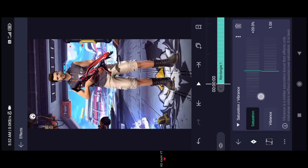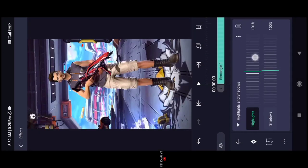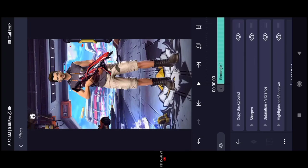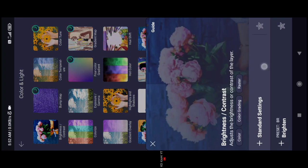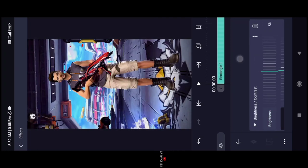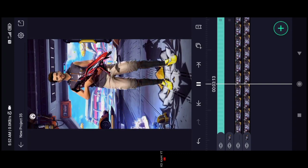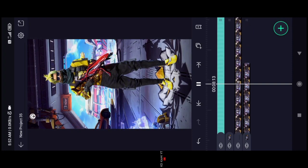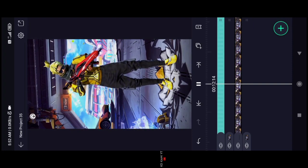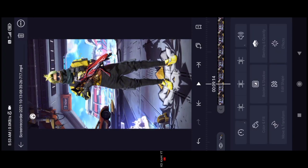You can add saturation, contrast, and color. If you add the video it will be sharp. You can add highlights, brightness, and contrast. If you add the video you can apply a style. You can add highlights and then export the video. You can see the difference between the highlight adjustments.